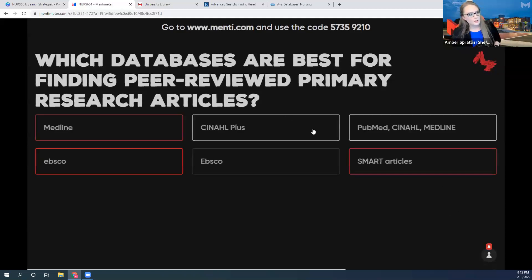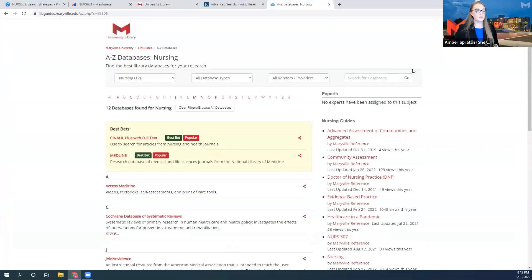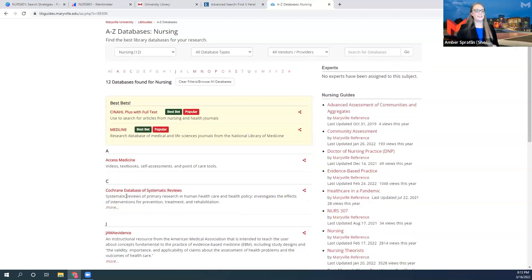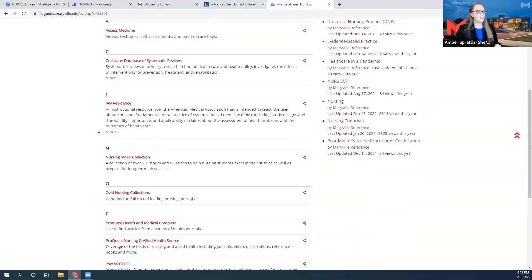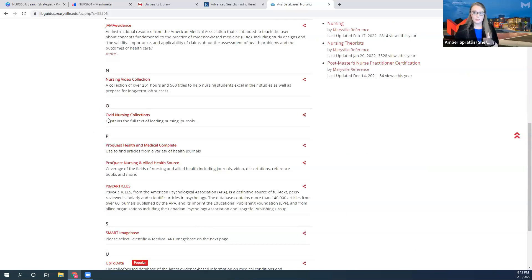The things we're looking for are scholarly articles published in academic journals, and we're also looking for primary research. I'm really pleased that nobody said Cochrane Database of Systematic Reviews — because those are secondary. It says 'systematic reviews' in the database title, so good job. Someone said CINAHL — yes. Someone said MEDLINE — also yes. Someone in the chat said OVID — also yes.